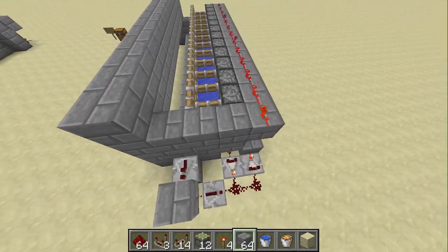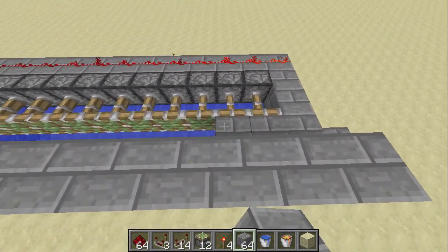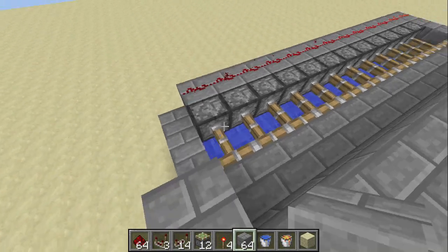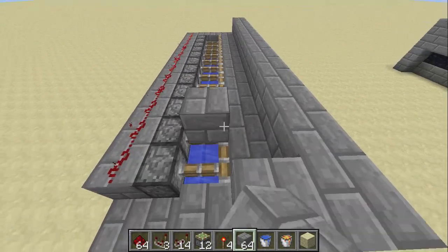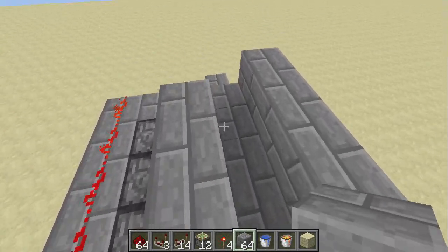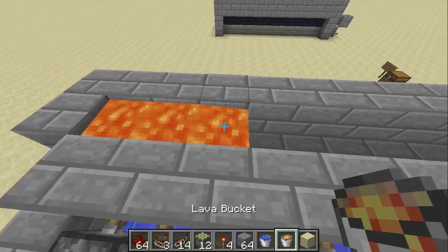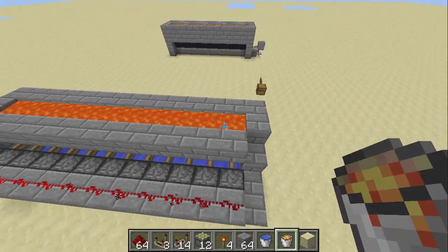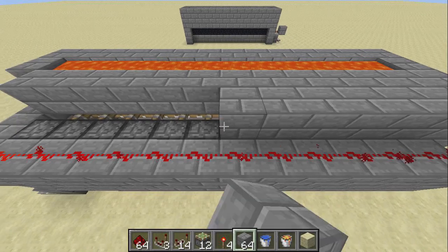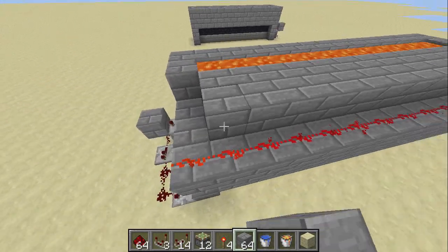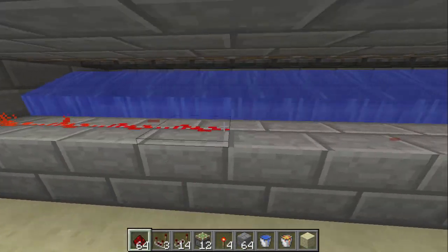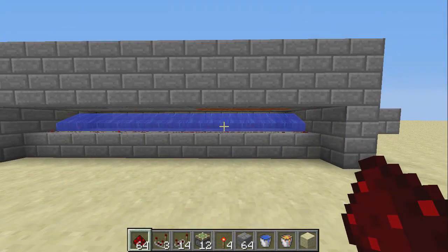Now you want to put blocks on the pistons all the way across. Make an area for the lava and you can place the lava in now. Now place blocks all along the pistons to prevent seeing through it. Place redstone across again and done.